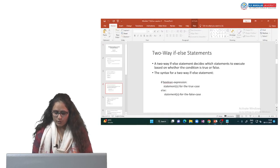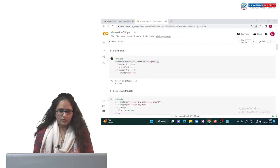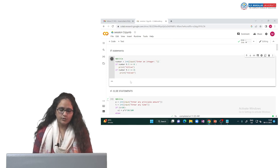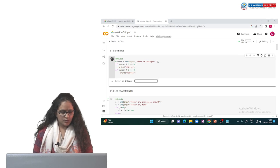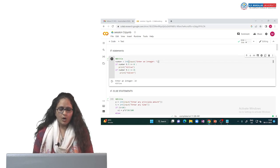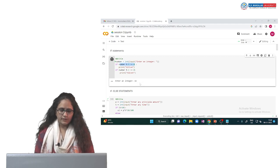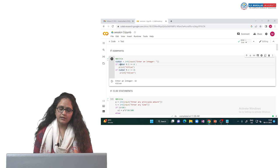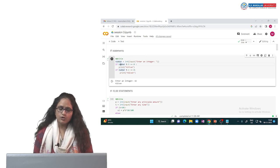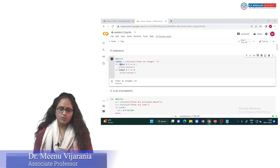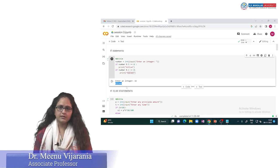Now let us execute these simple programs on Google Colab. This is the first program where we take user input and check the condition. When executed, it asks the user to input a number. If I enter 15, 'hi-5' is printed because 15 mod 5 equals 0, so the condition is true. If I execute the program again and enter 16, the first if condition is false and that block is skipped. The second if checks 16 mod 2, which equals 0, so 'hi-even' is displayed on the console.